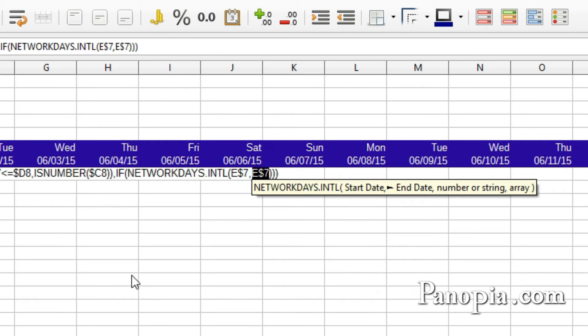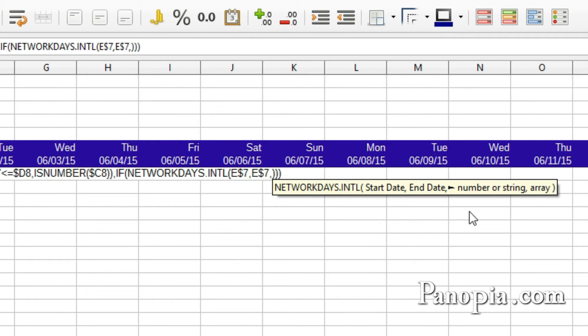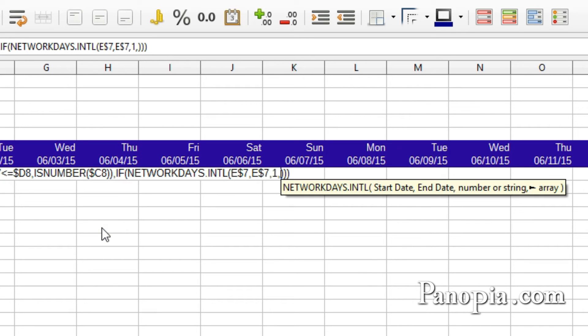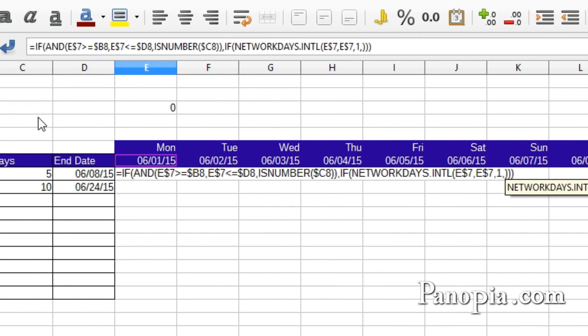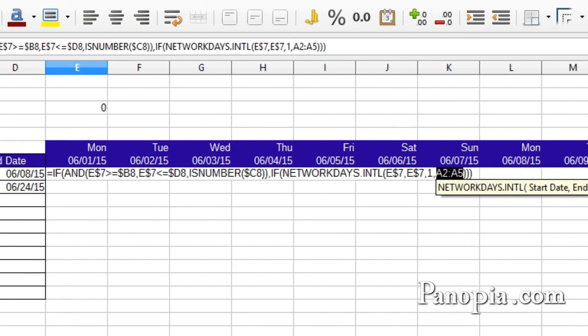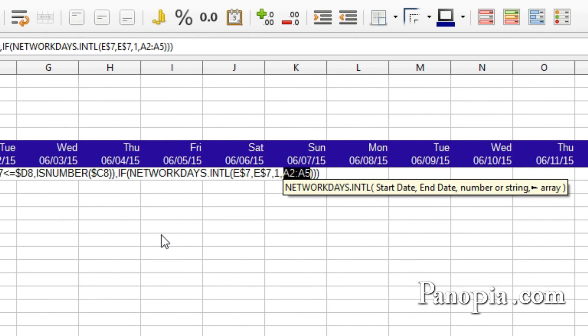Now for the weekend. Same as the Workday International. Type a 1 for Saturday and Sunday. Comma. Next, the array for the holidays. Select A2 to A5. Press SHIFT F4 once to lock both the column and rows.